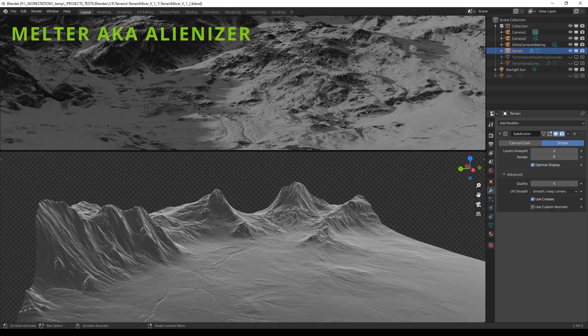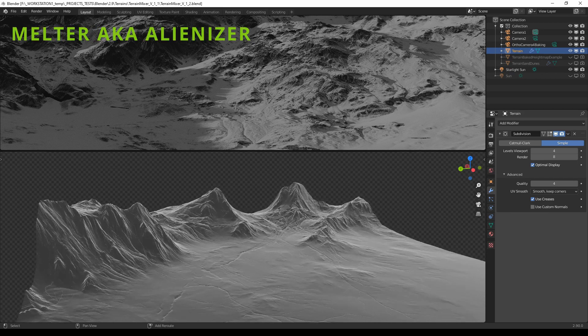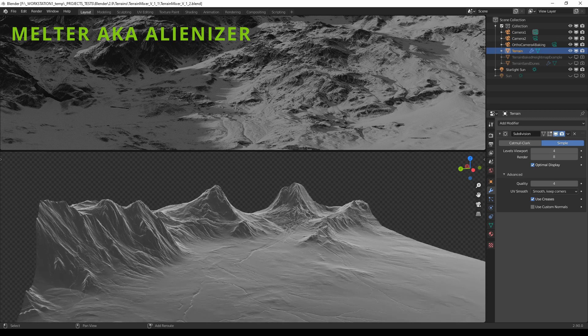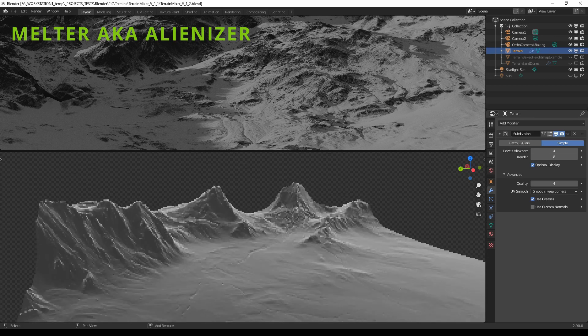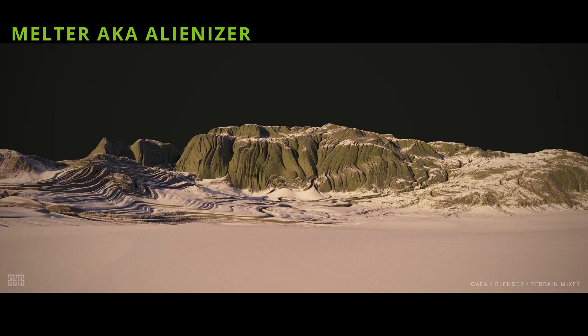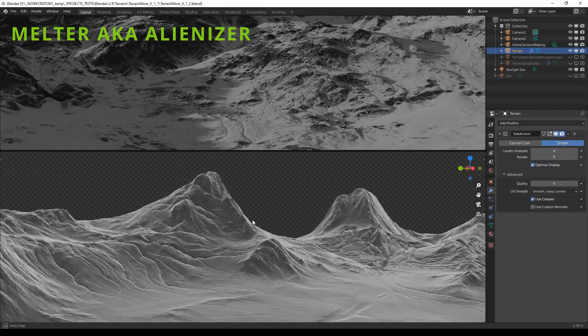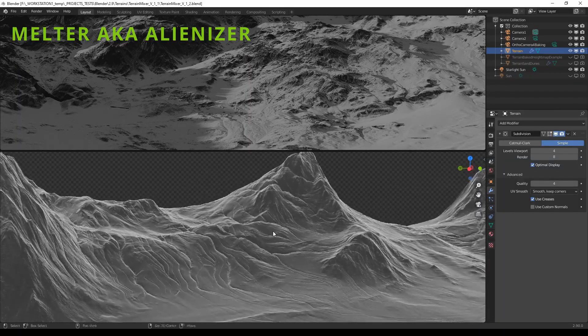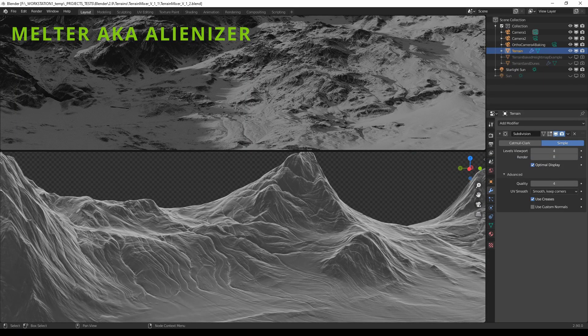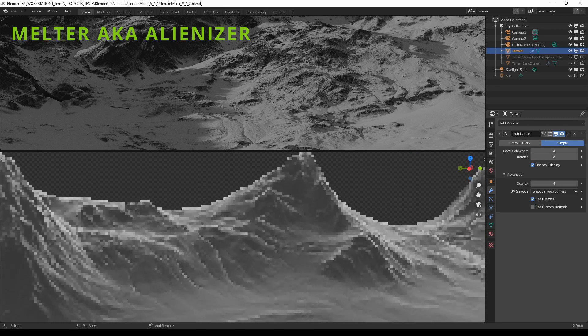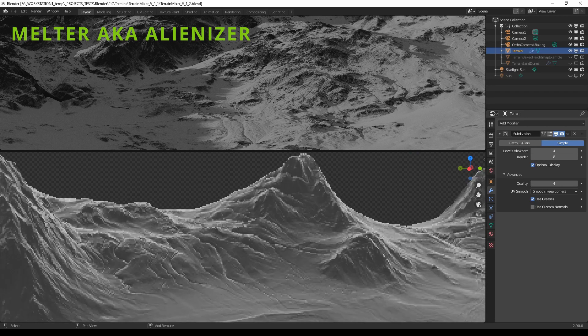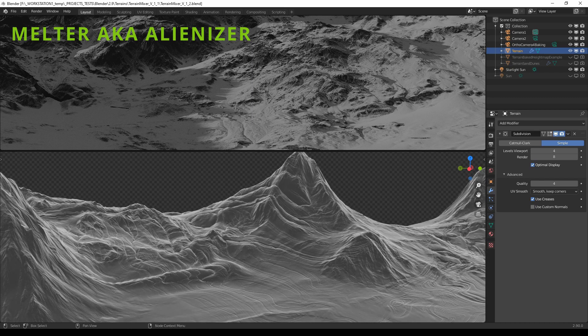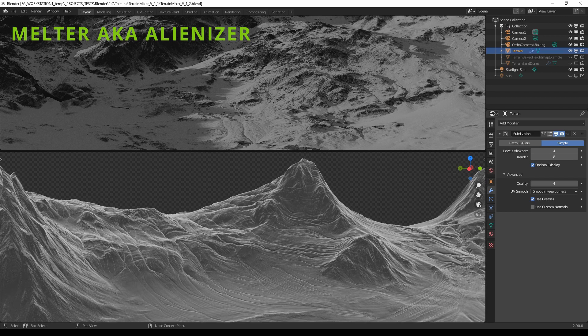There's also something that we call melter or alienizer. This gives a hardened lava effect to your terrain. Of course, this also depends on what your source height looks like, but it gives a very interesting effect that I personally use when I'm creating some sort of alienish terrain somewhere in the galaxy.